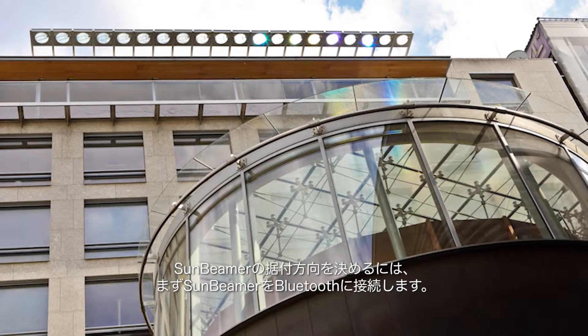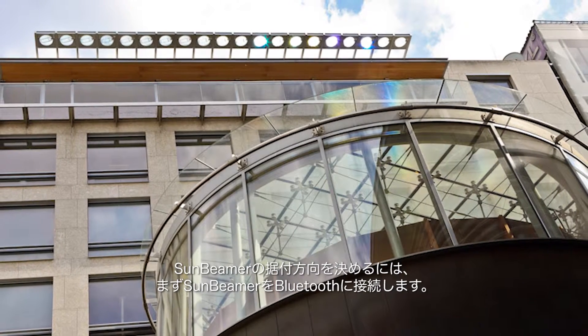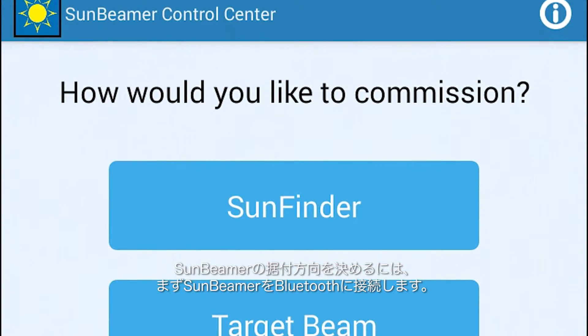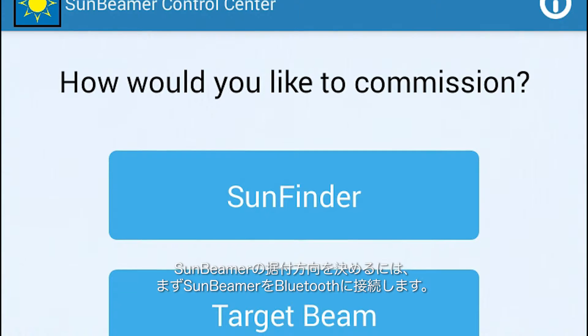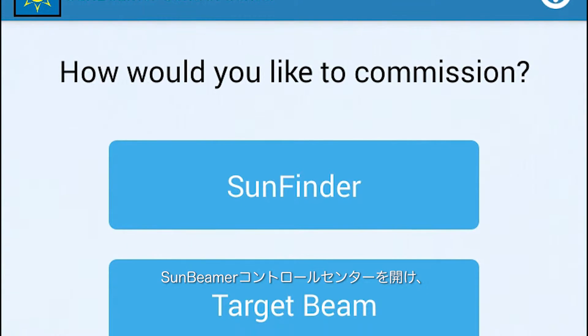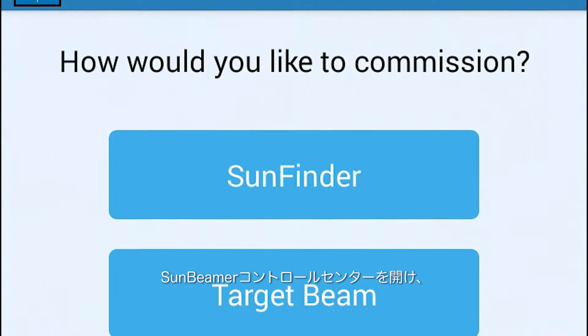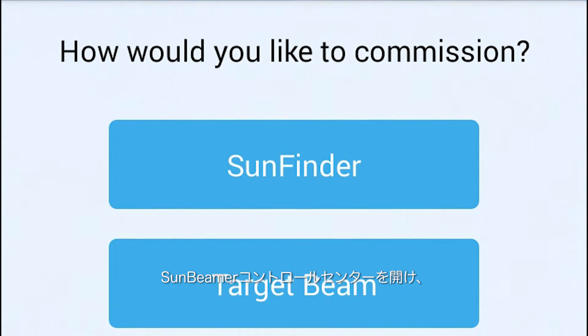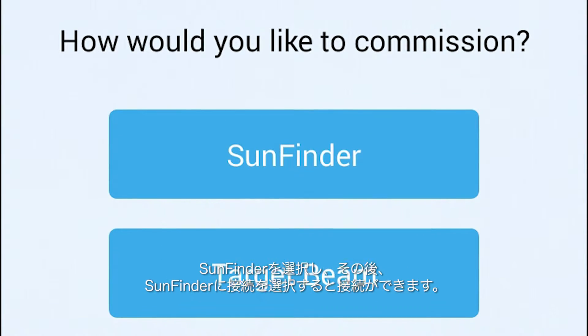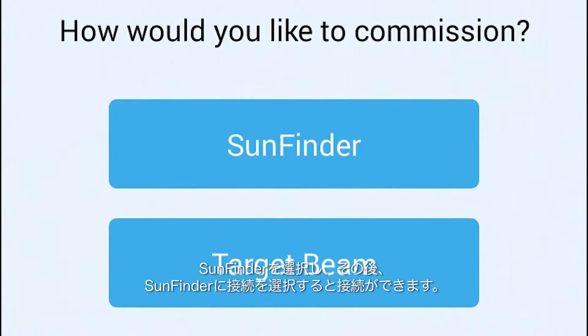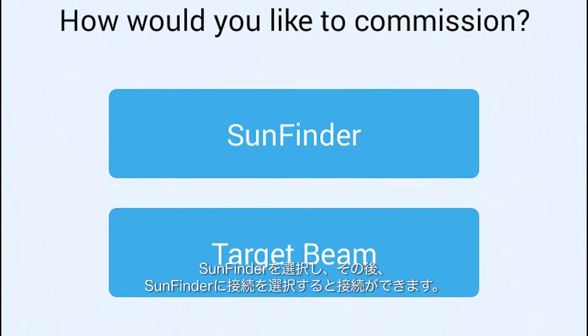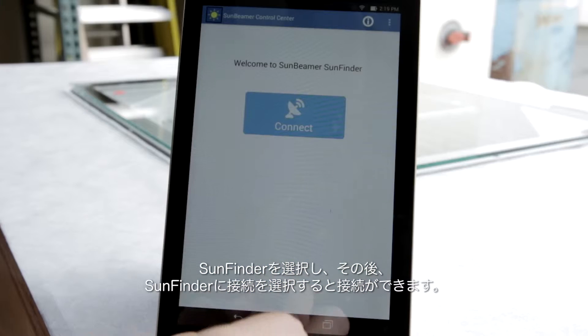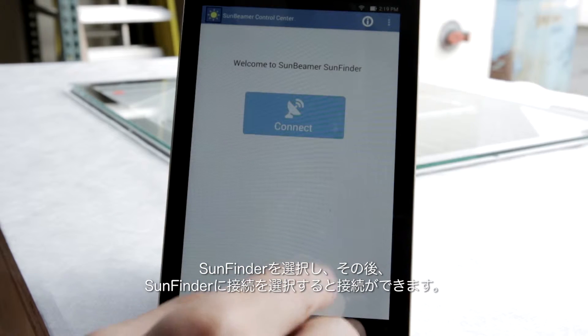To find the Sunbeamer's installed orientation, you must first connect to the Sunbeamer via Bluetooth. This is done by opening the Sunbeamer Control Center app and selecting Sun Finder, followed by Connect to Sunbeamer.